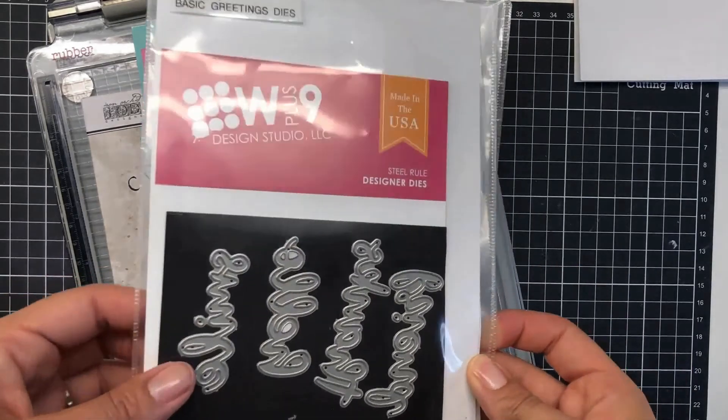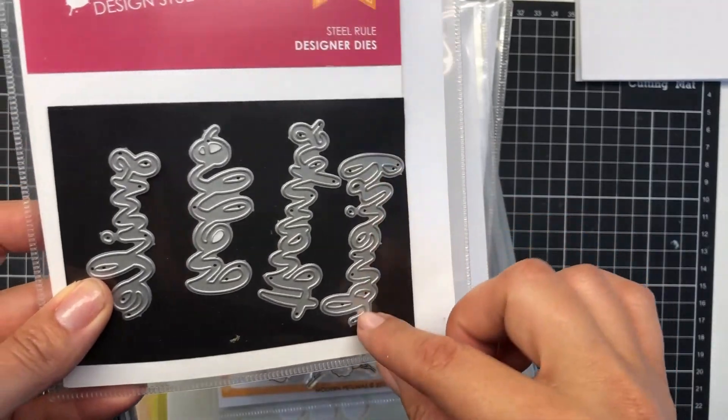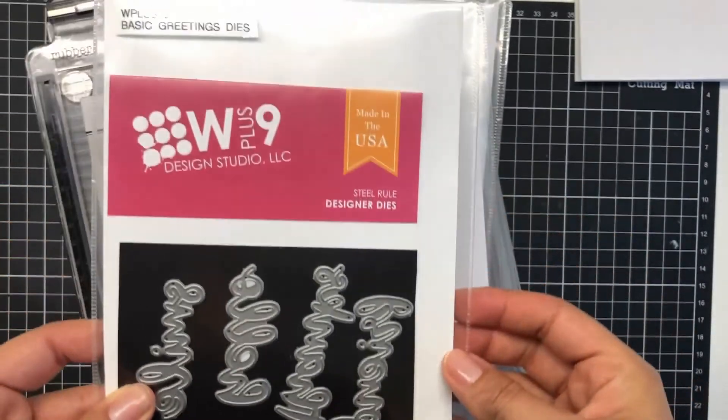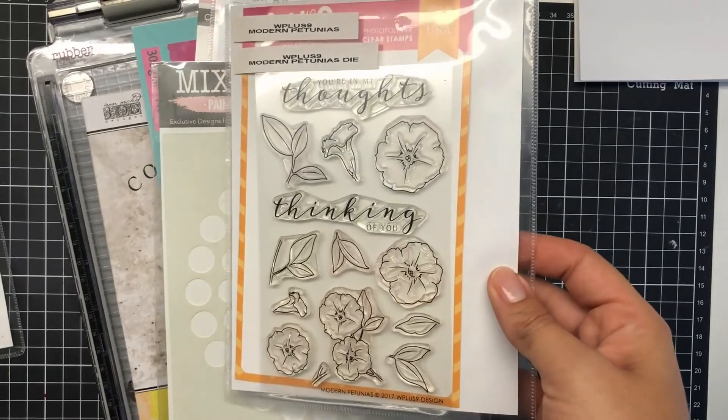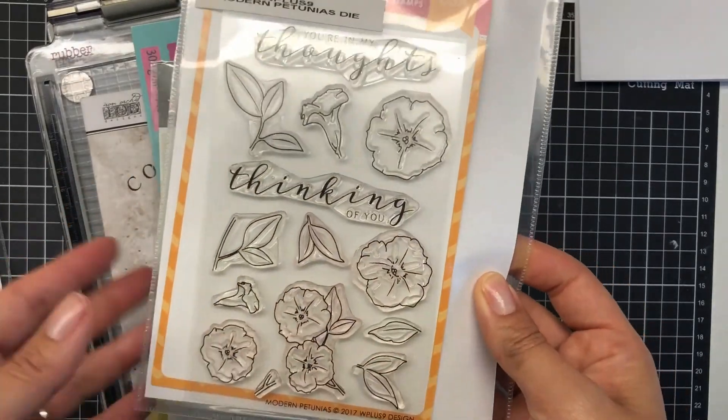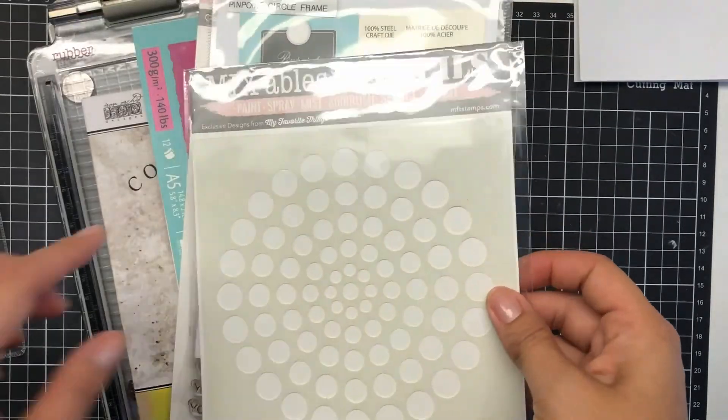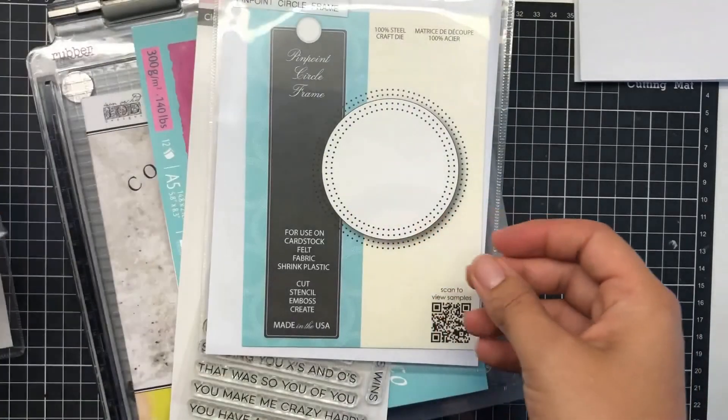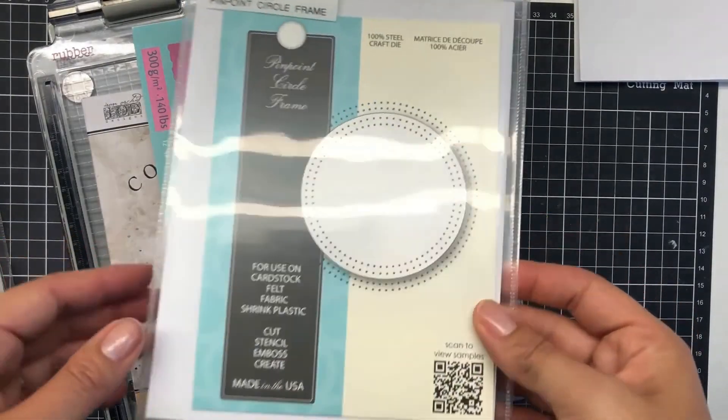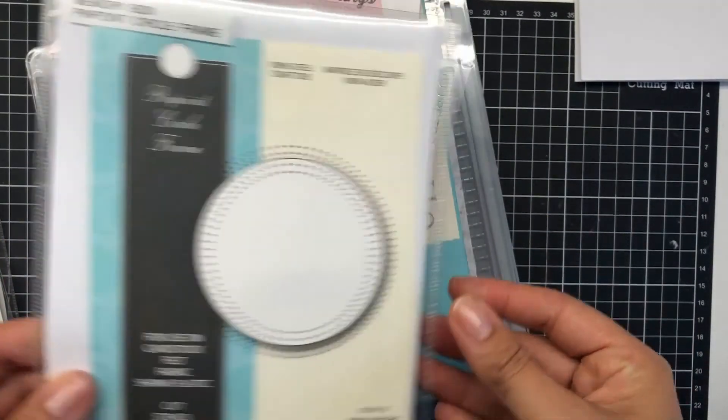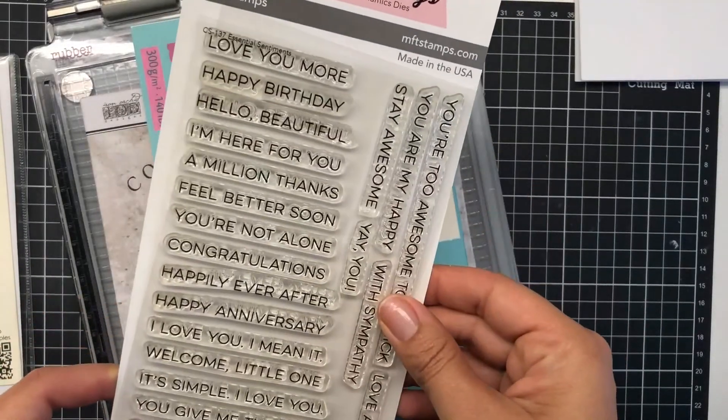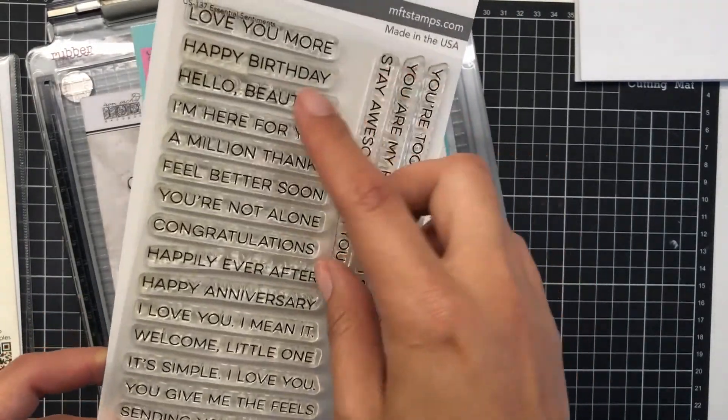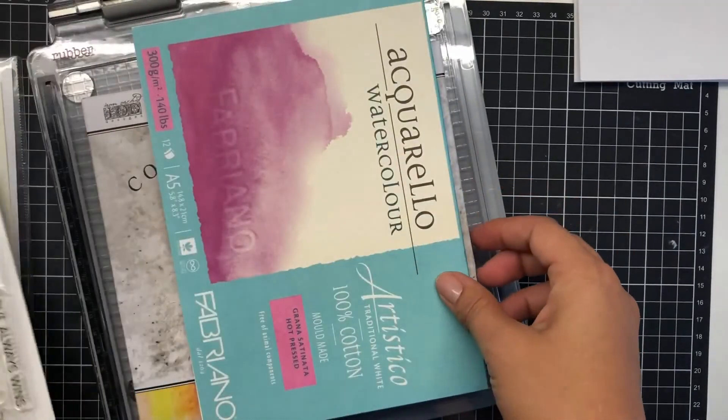For today's card creation for Crafty Cafe, we'll be using this W Plus Nine Basic Greetings dies, the Modern Petunias stamps and coordinating dies, the Pinpoint Circle Frame, and also some MFT Mixable Stencils and Essential Sentiments.